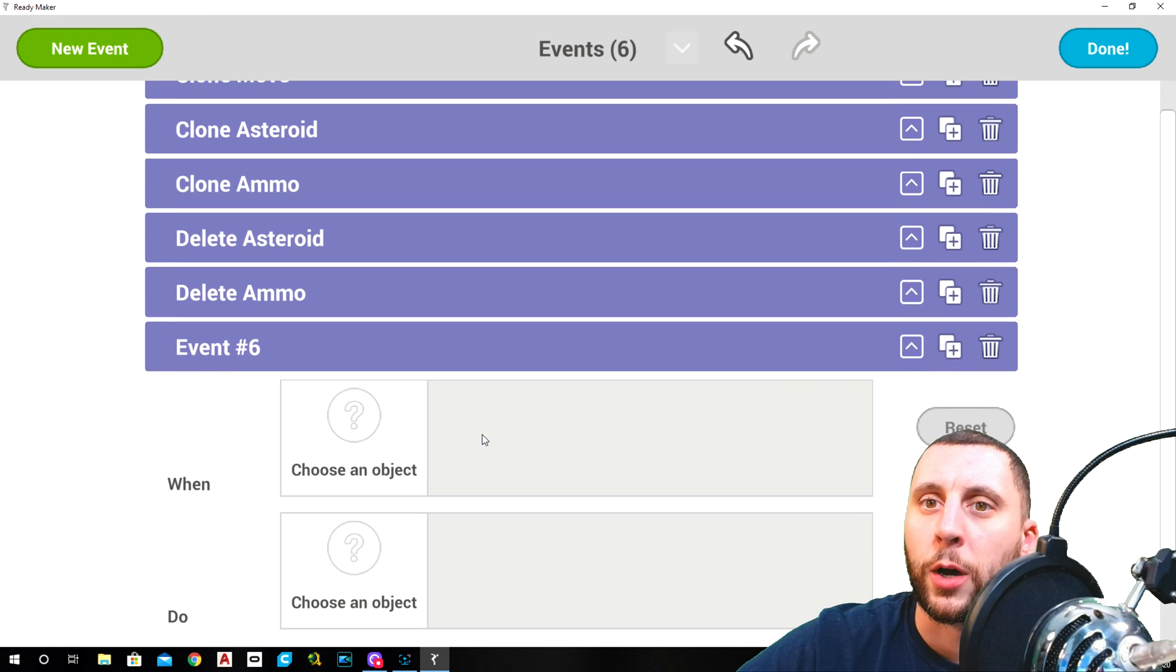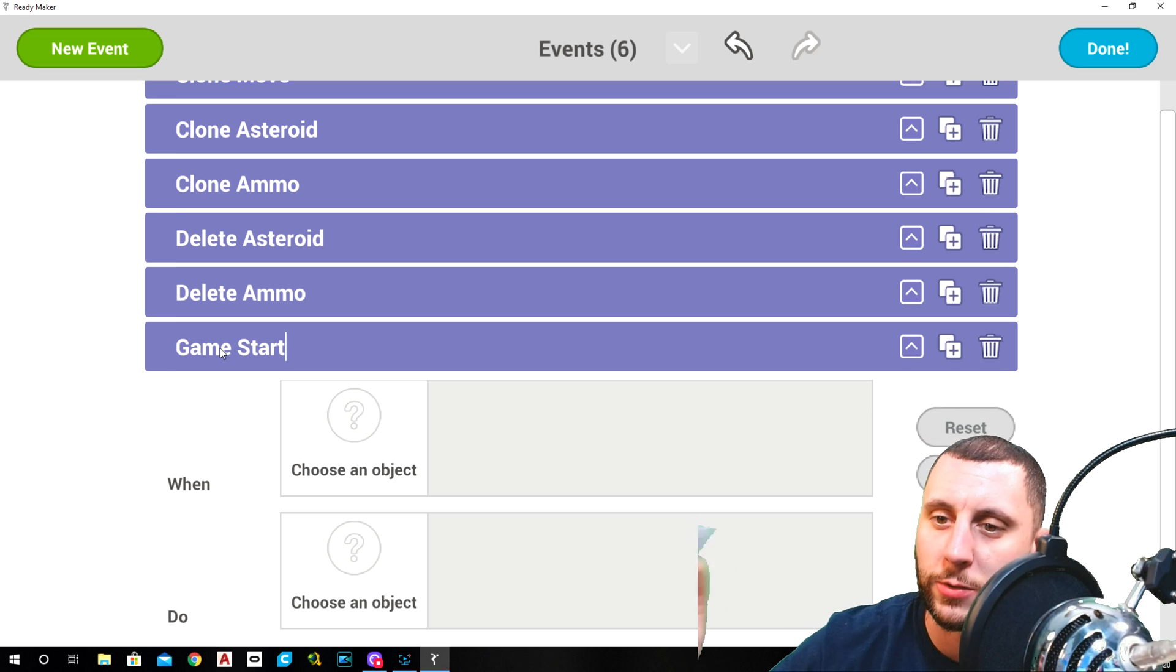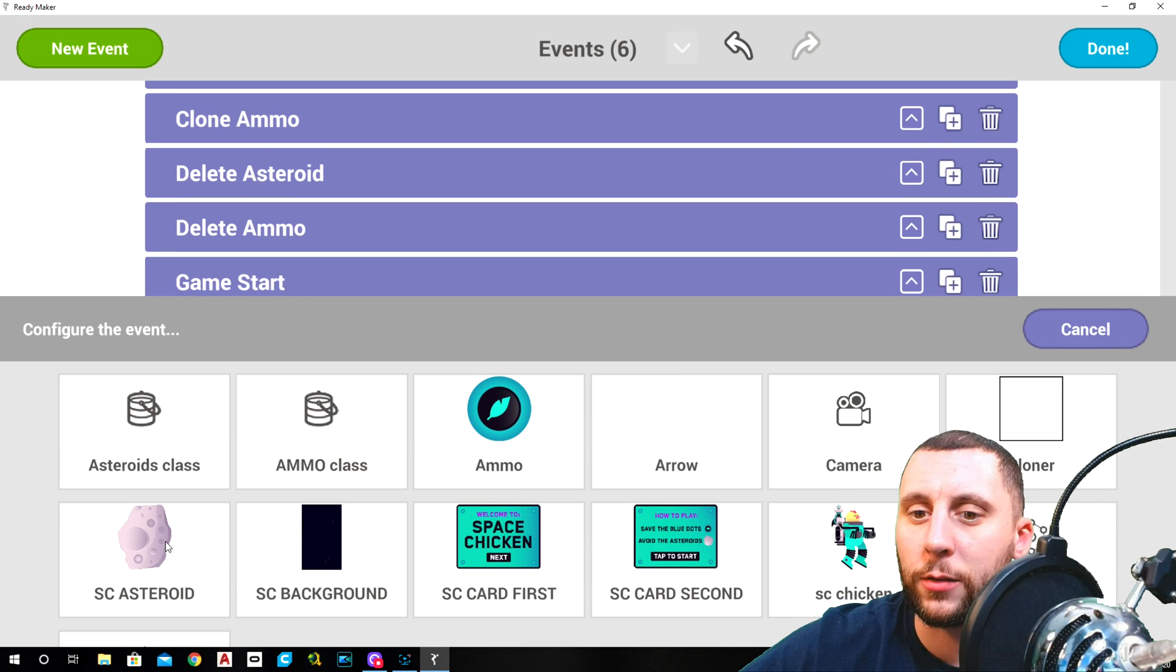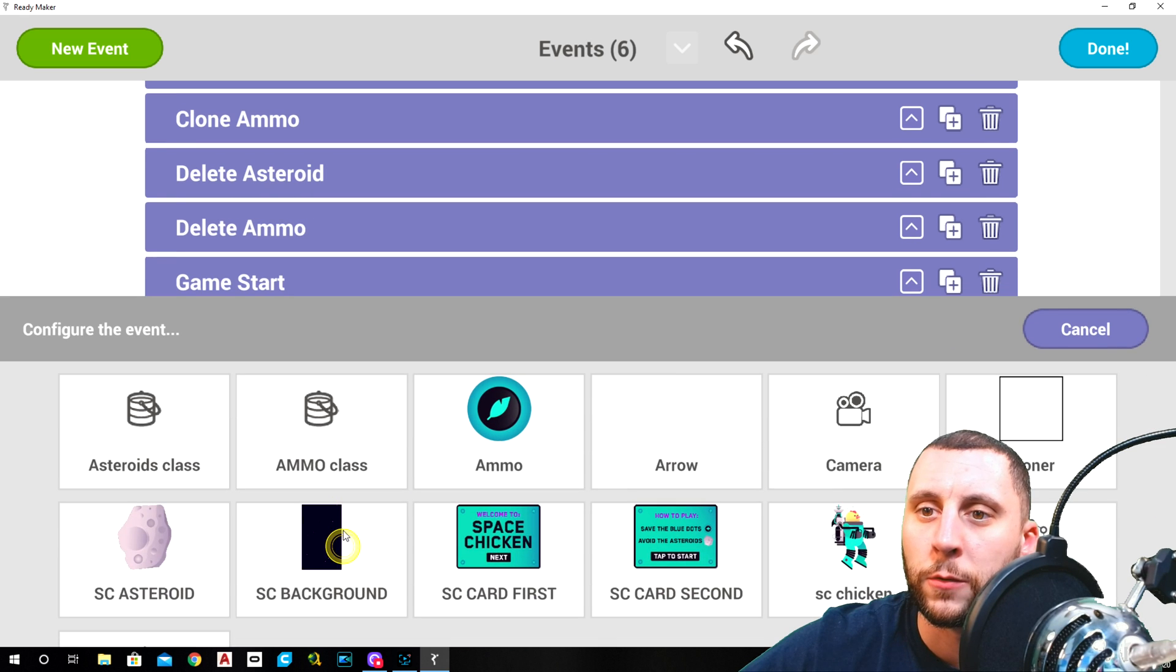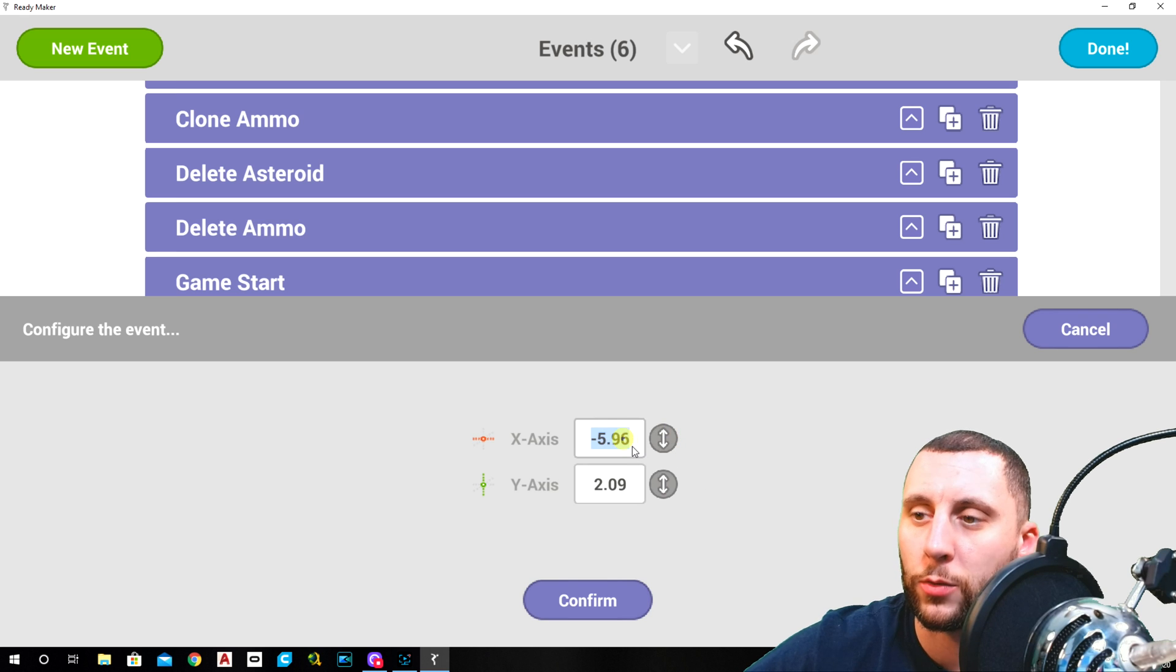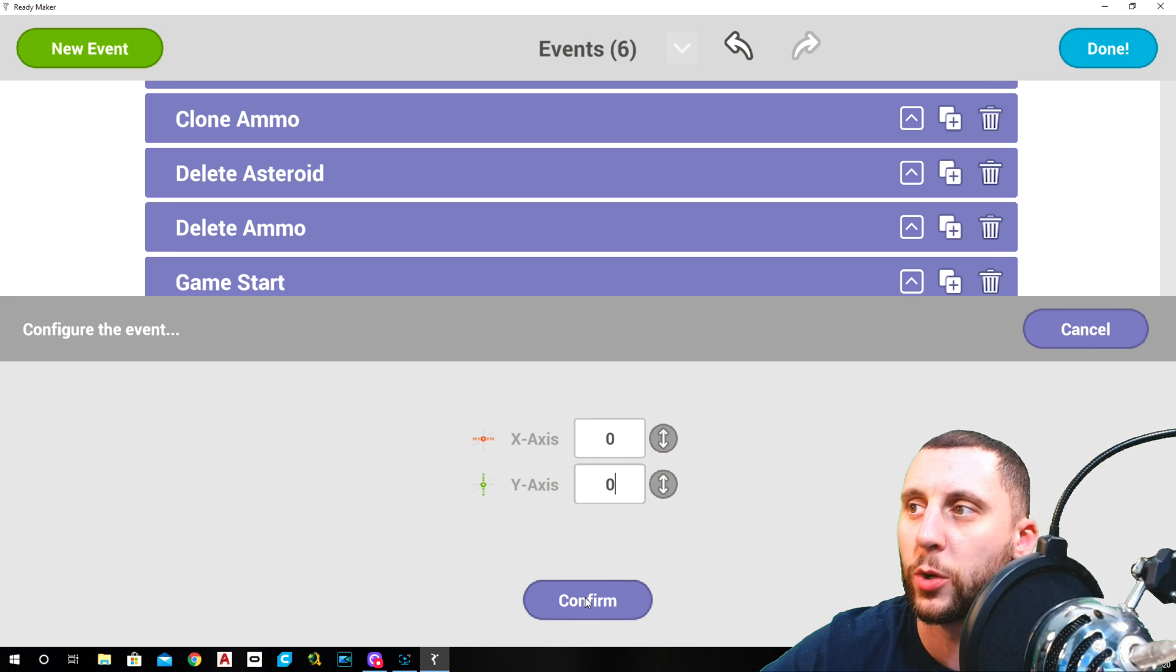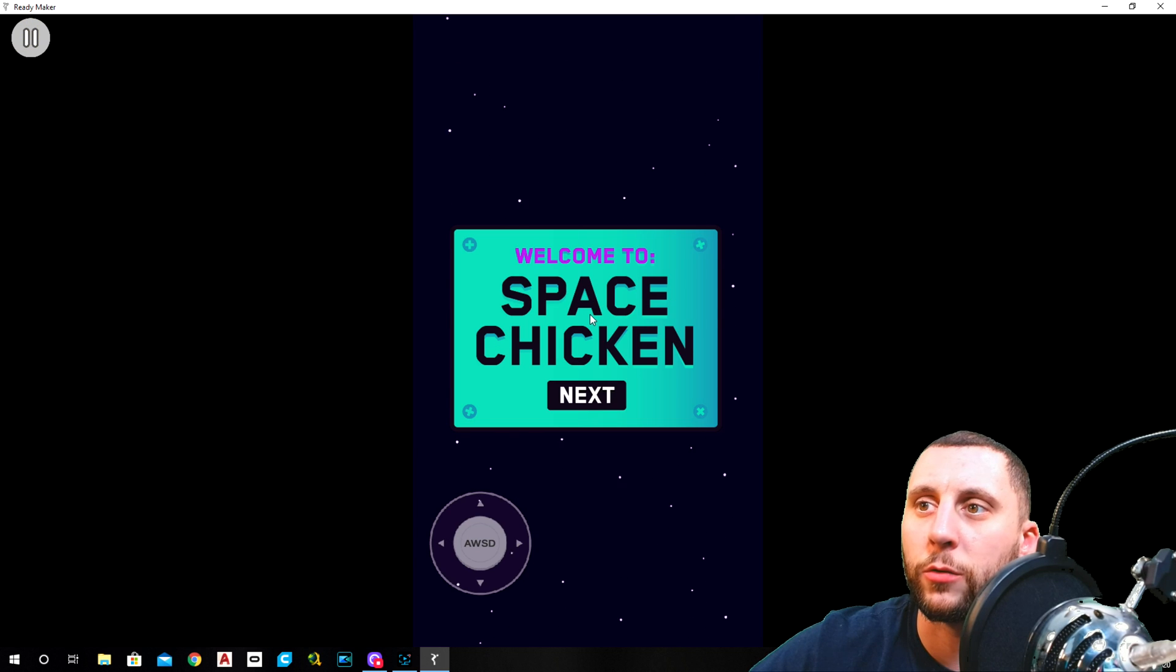Now back into the event manager. Event number six is going to be game start. And what that is is basically the system runtime scene start the first card. So when the game starts, the first card is going to be positioned, set position, set manually. We're going to make this zero zero. Zero zero is the center of the screen. It actually works that way in Unity as well.